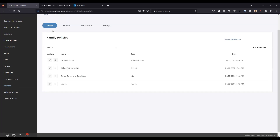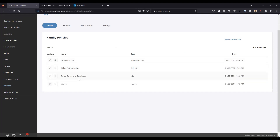There are also a couple of other settings to consider when setting up appointments. First is your appointments policy — found under Policies, Family. There is an appointments policy with a sample, but you'll want to customize it for your business. This policy is only displayed the first time a customer books an appointment. Once they accept it, they'll only see it again if the policy is updated, similar to how the other policies work.